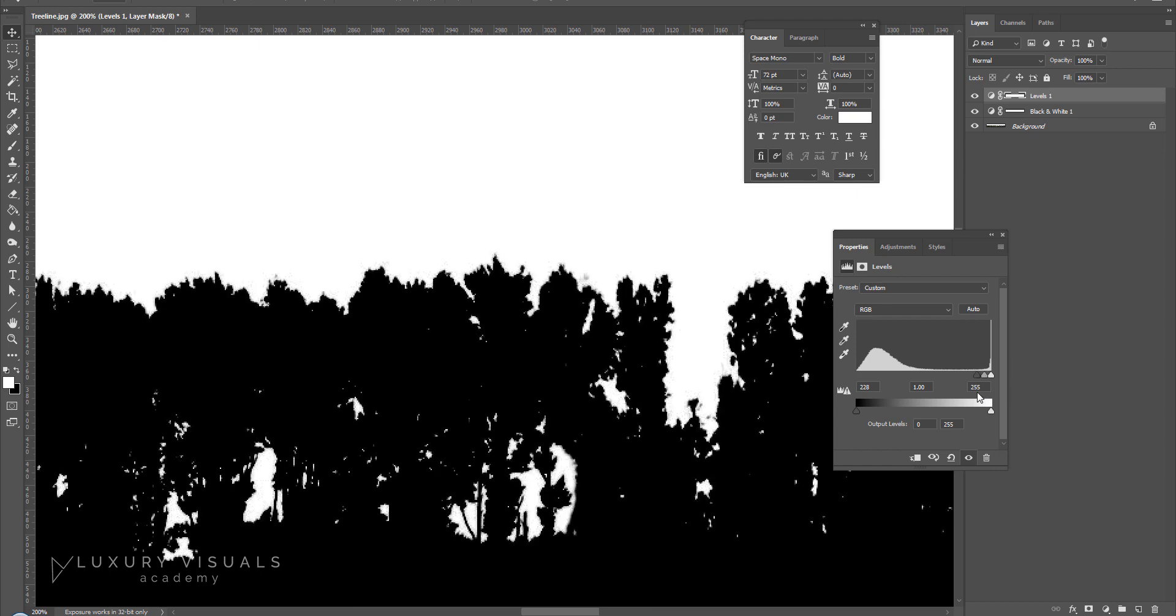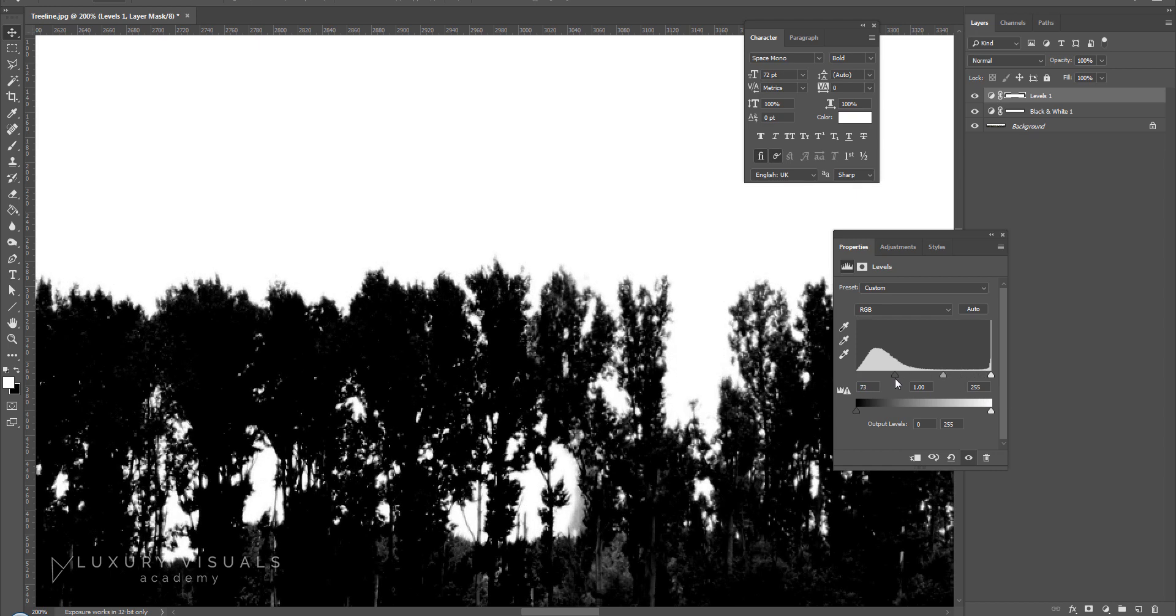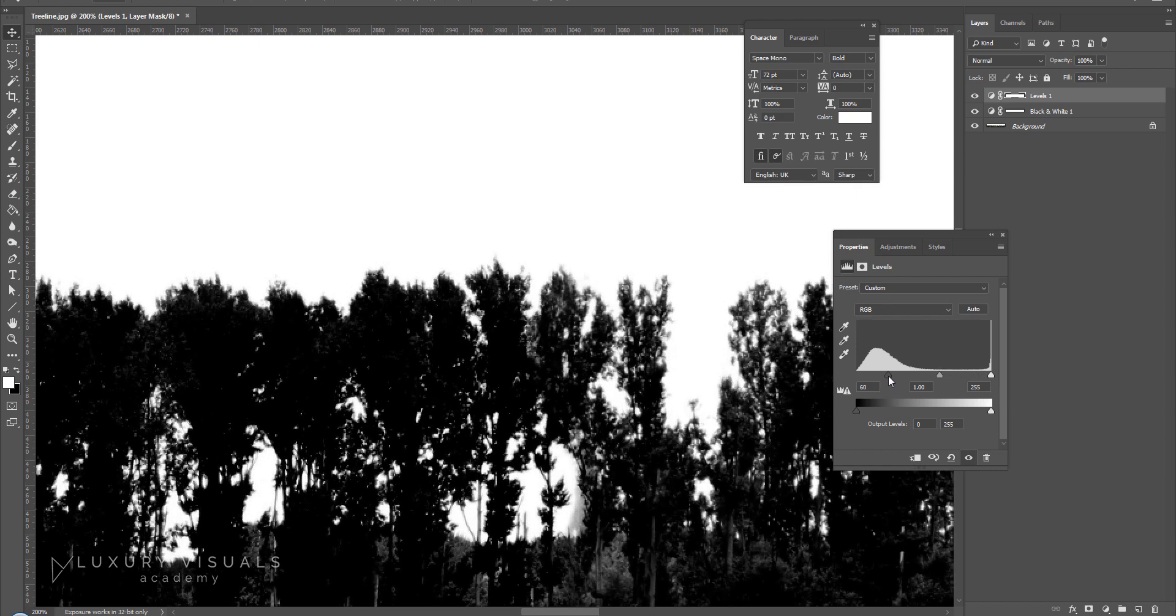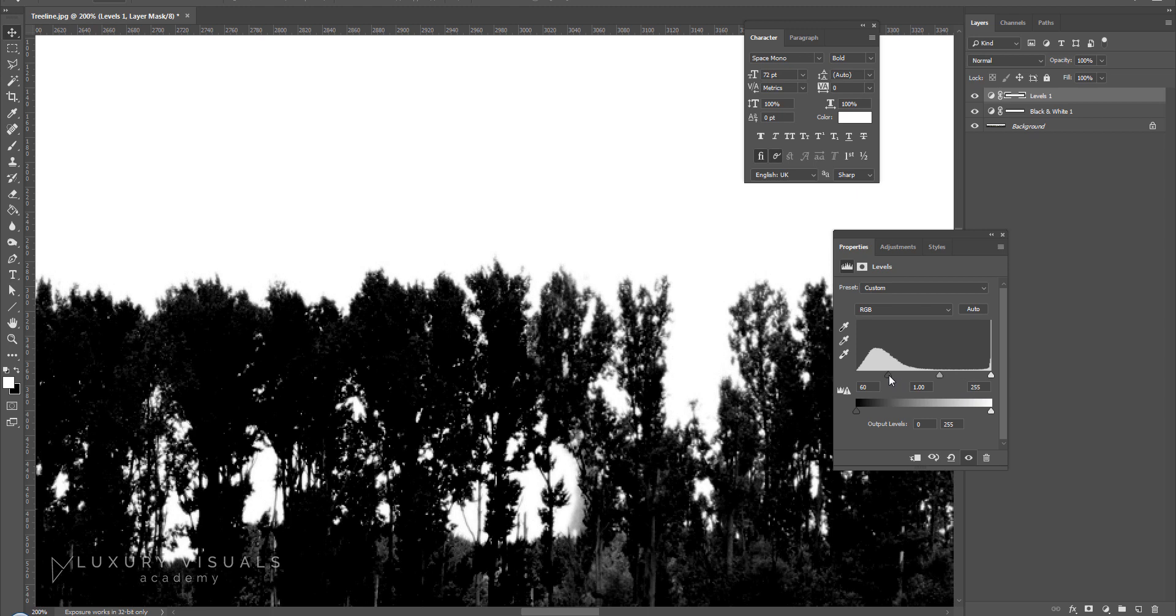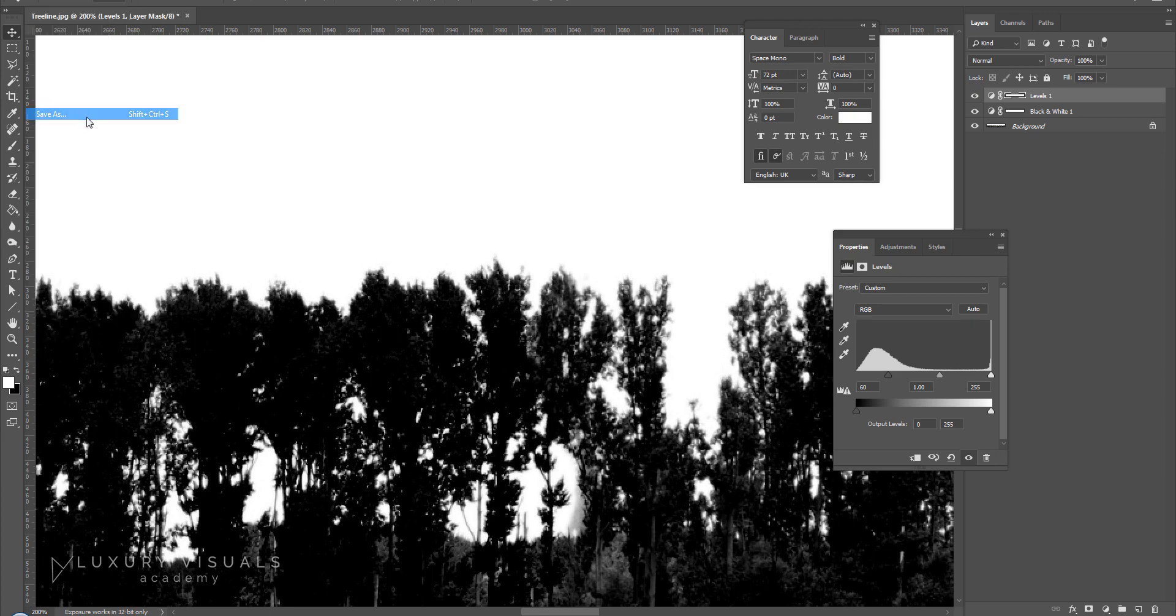But if you go too far it's kind of going to expand the alpha so we probably want this on about 60 should be fine so we still keep these edges nice and crisp so I'm just going to save this.